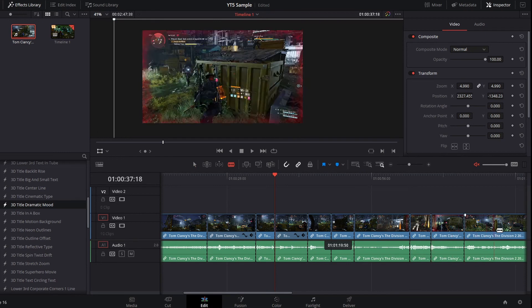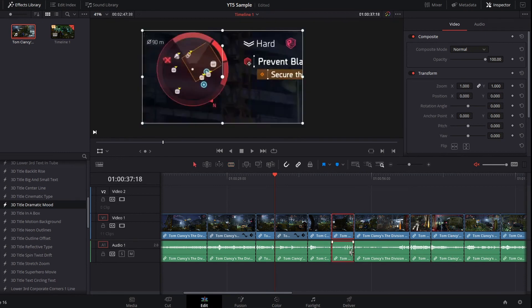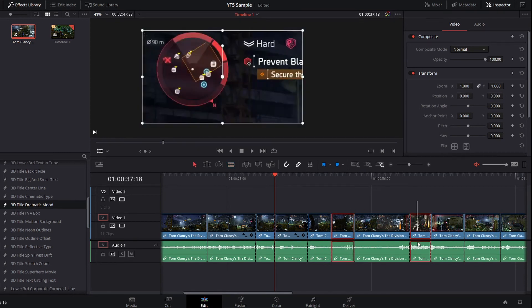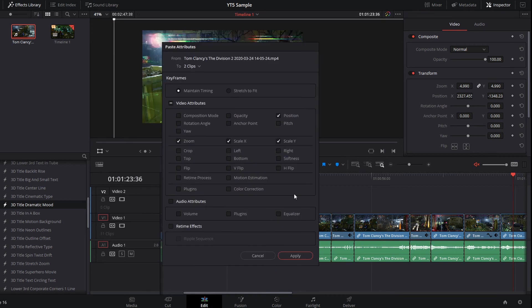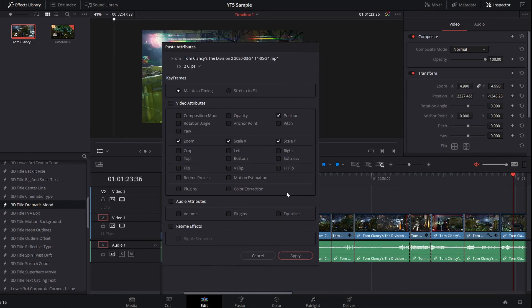And you can do that to multiple clips at once and as many clips as you want. This even includes things like color correction, specific plugins and their settings and audio attributes like the EQ for individual clips.